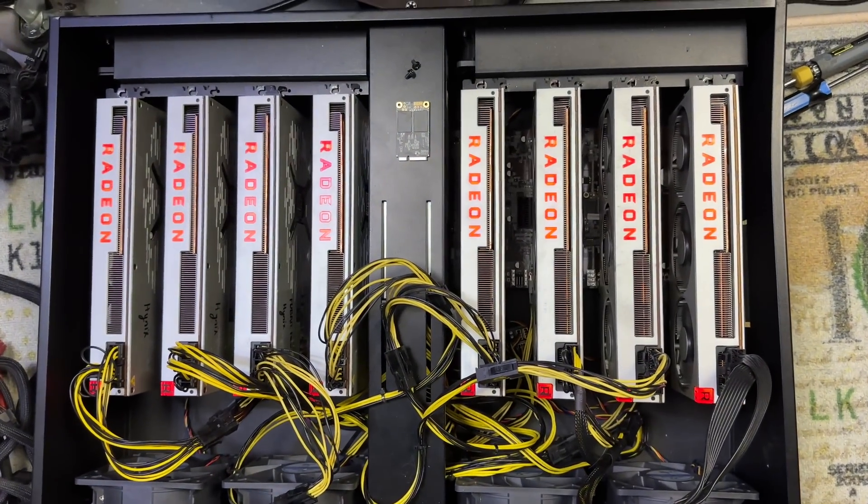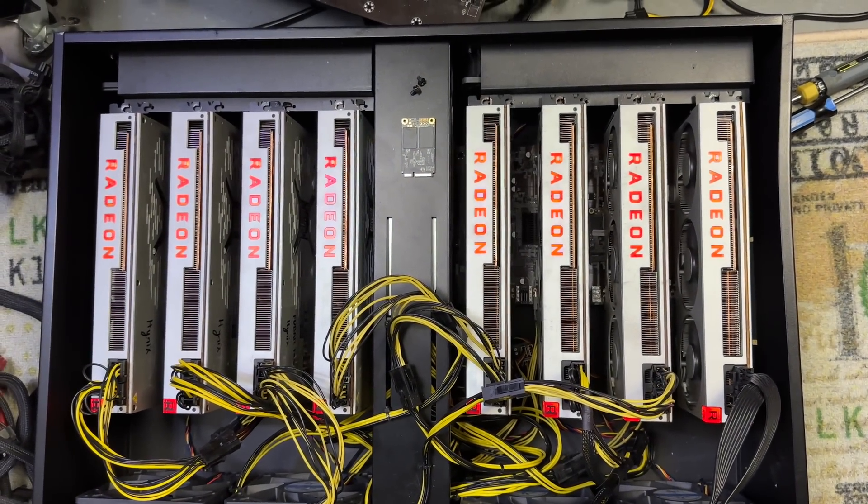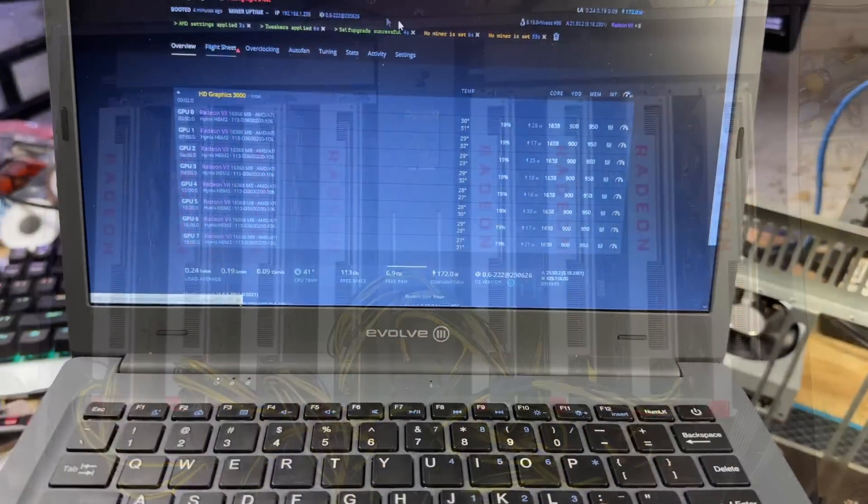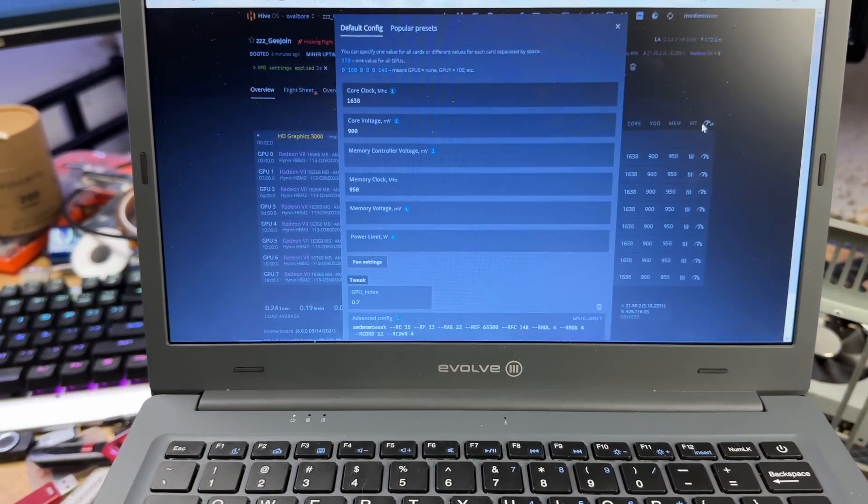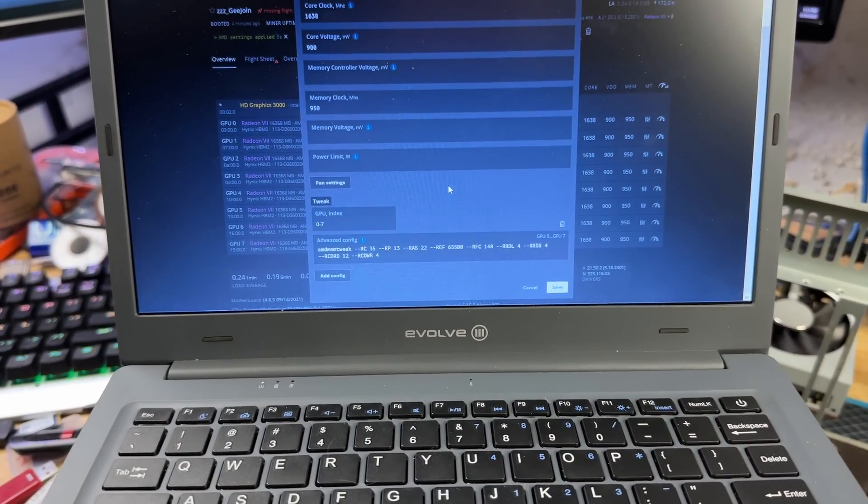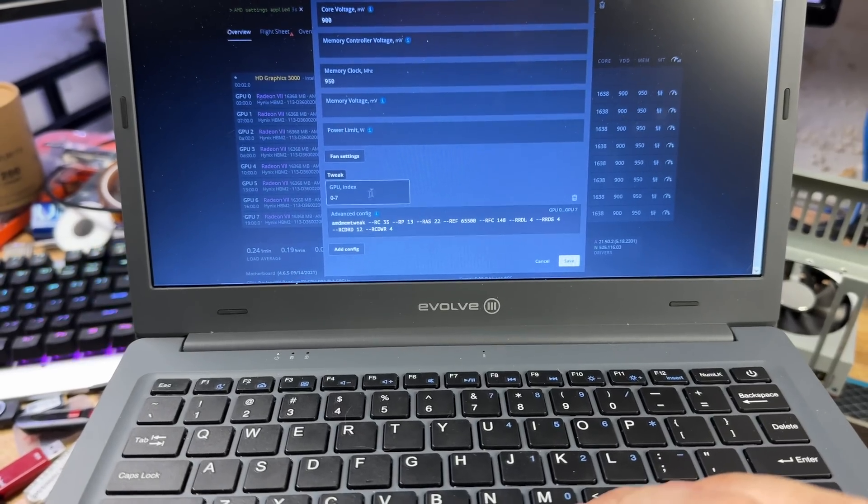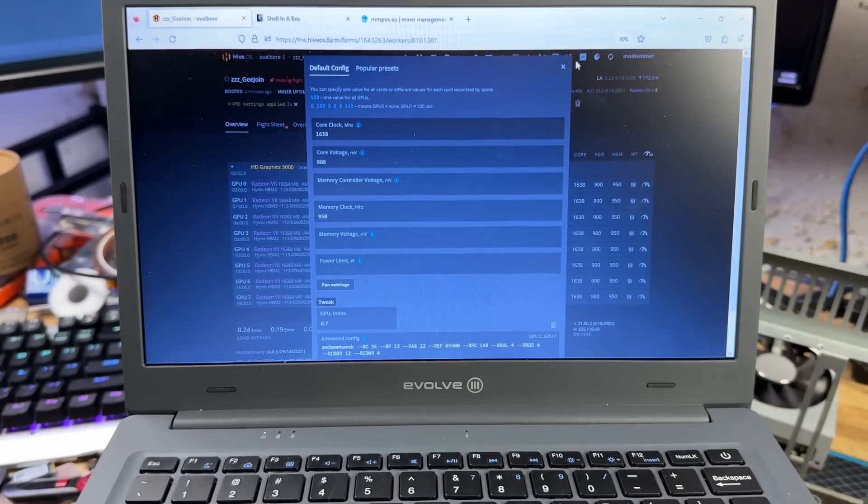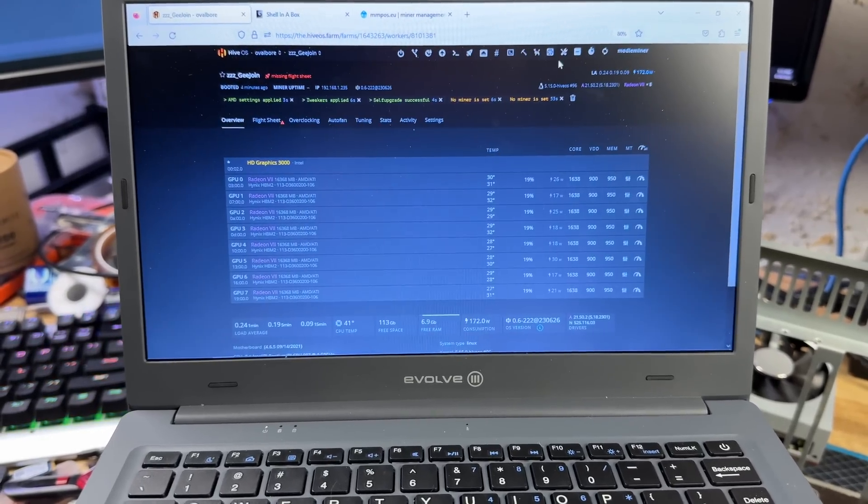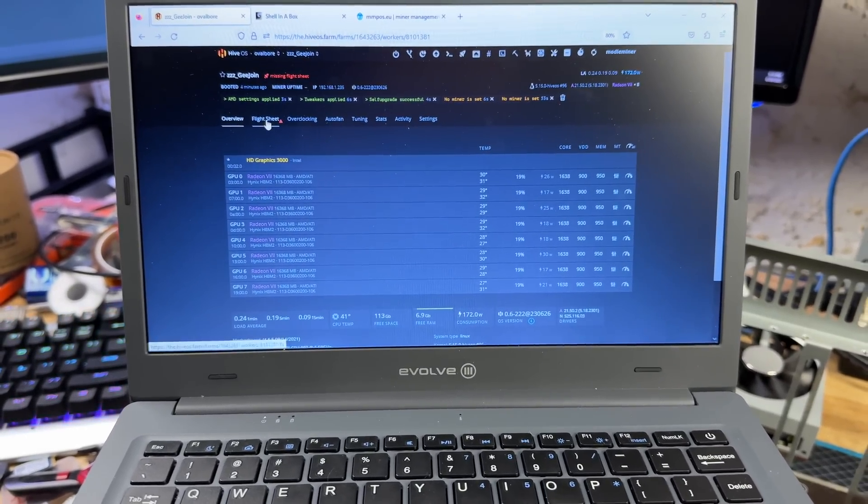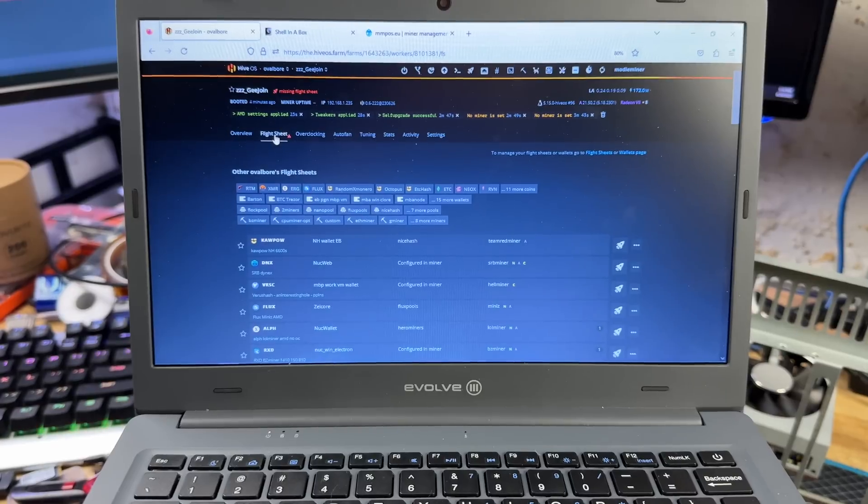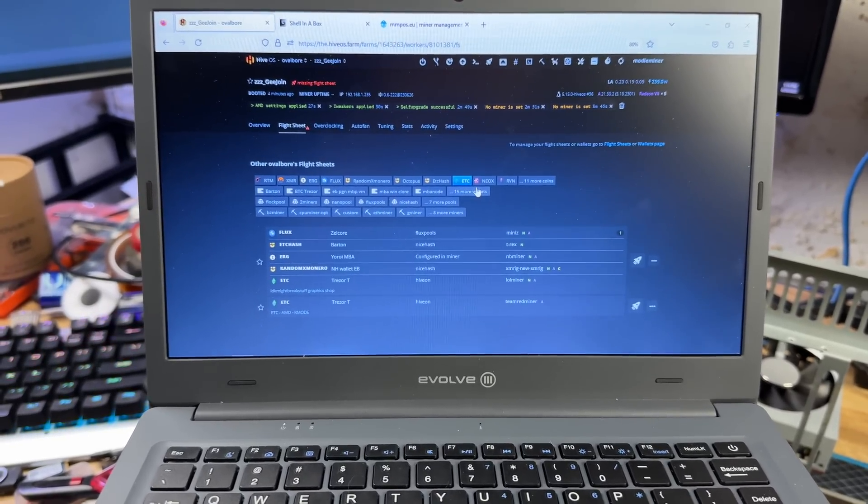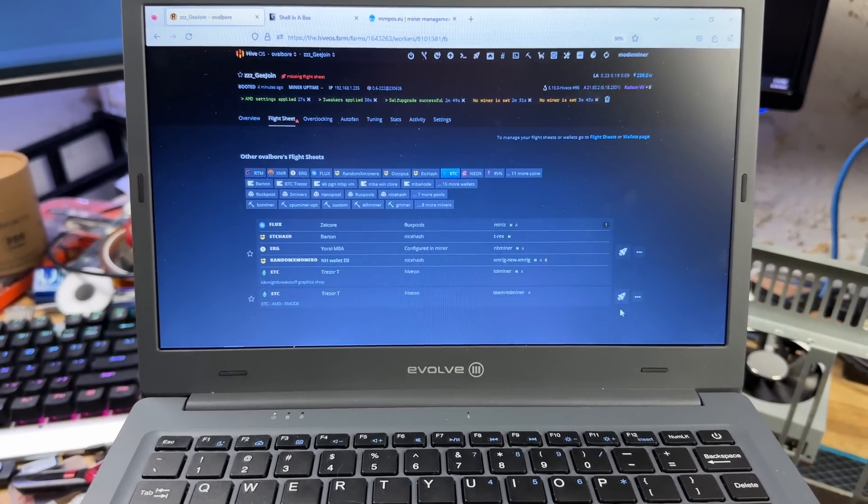Well let's see if she'll boot. That is a thing of beauty. All right, and I guessed right. The old one I had, the same paint finish was correct. So I did apply the Hynix Vega memory tweak: 950 memory clock, 900 core voltage, 1638 core clock, and we're going to push an Ethereum Classic flight sheet to it because that's what these are good at.